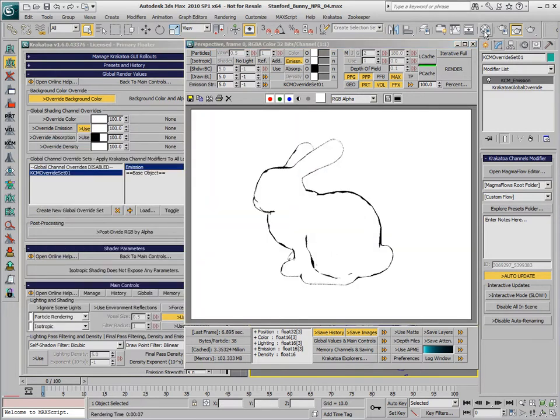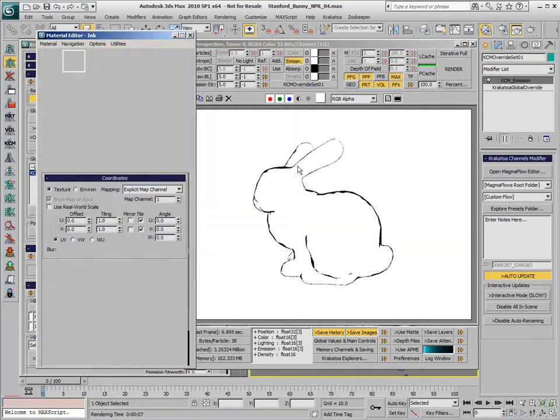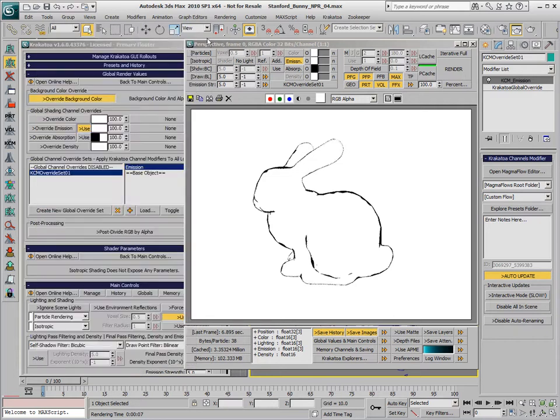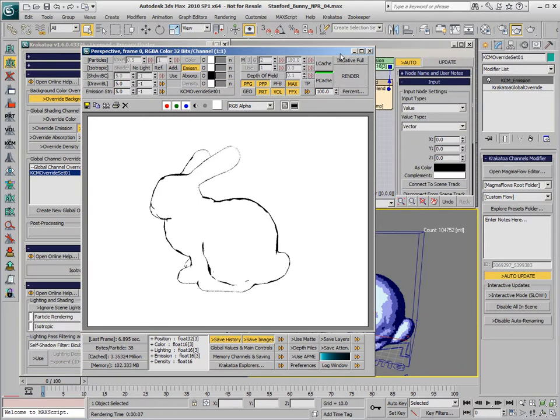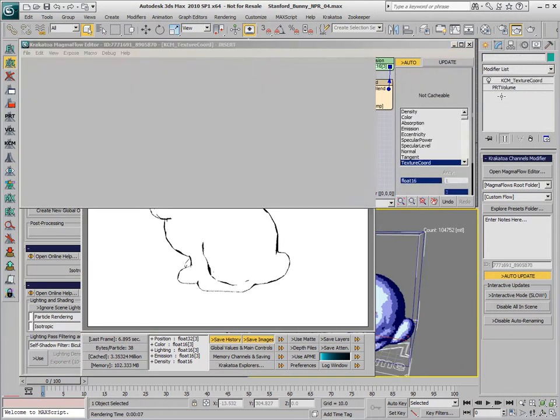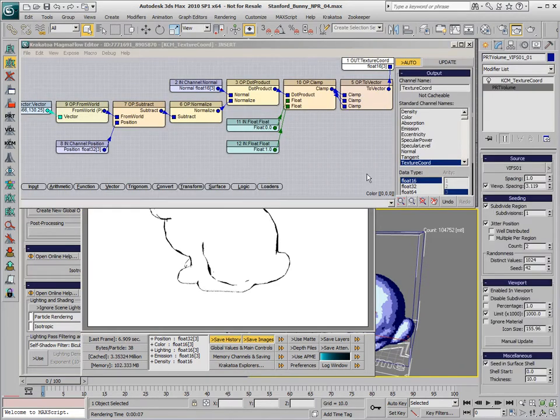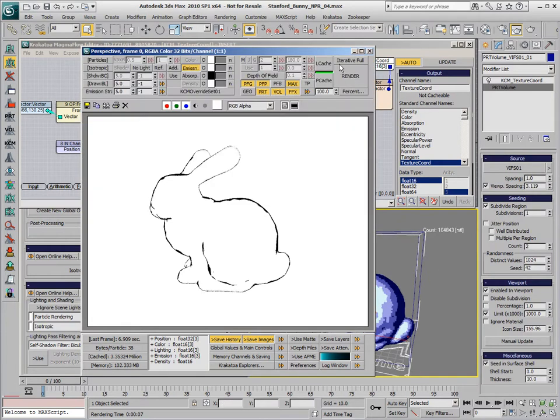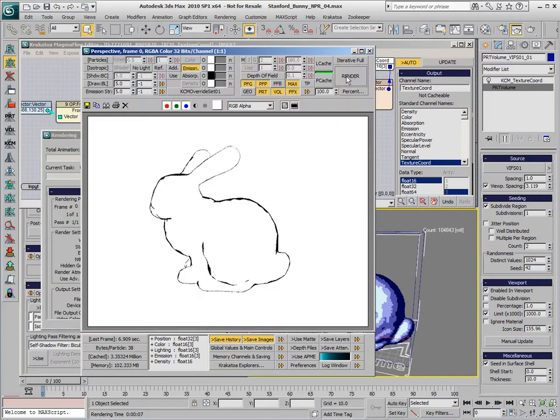Of course, we can control the thickness by changing the gradient. In order to get a slightly less random result in the particle distribution, we can uncheck the jitter position in the PRT Volume. This will produce slightly cleaner lines.